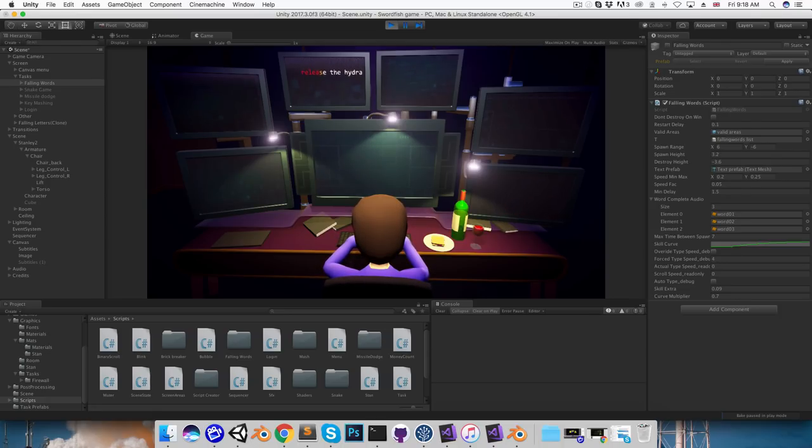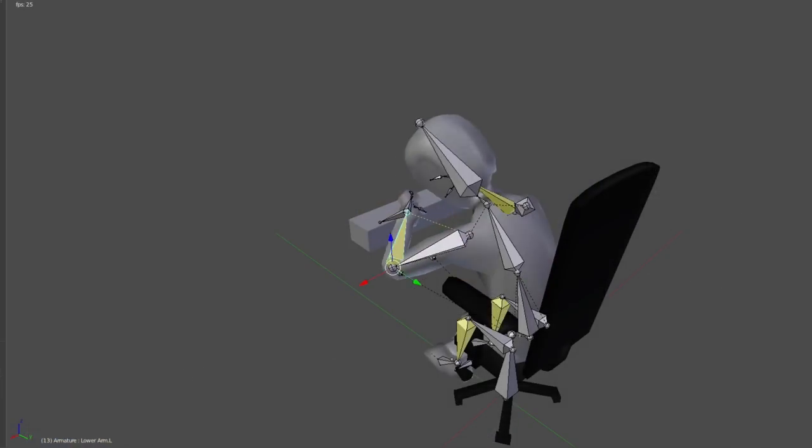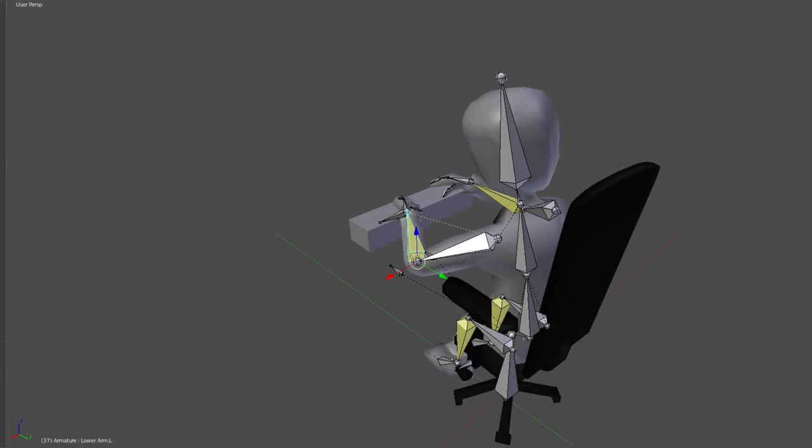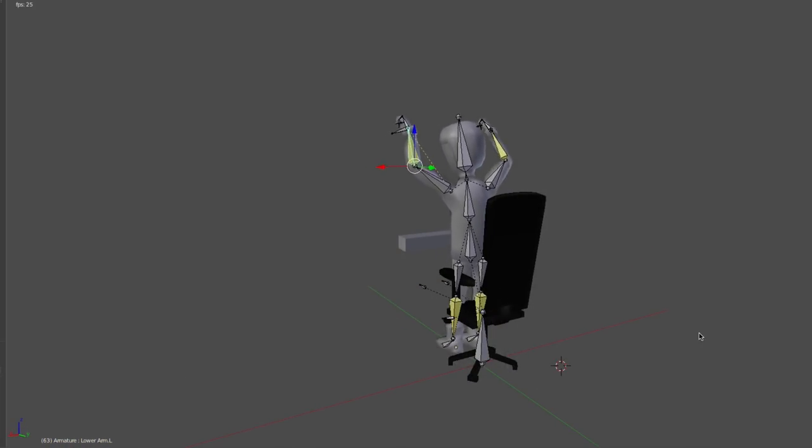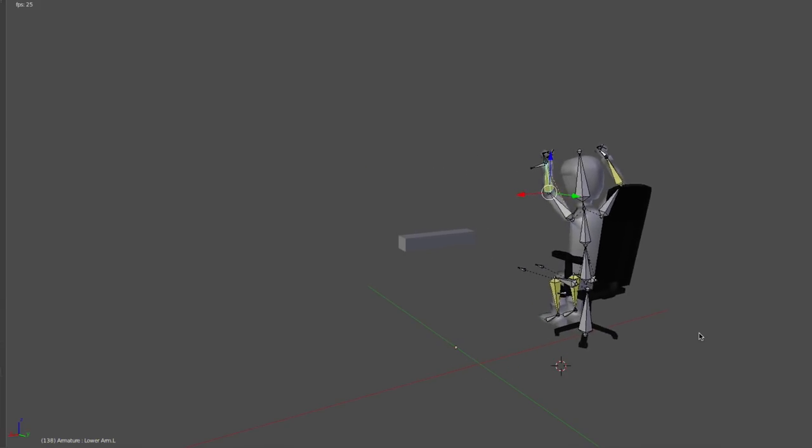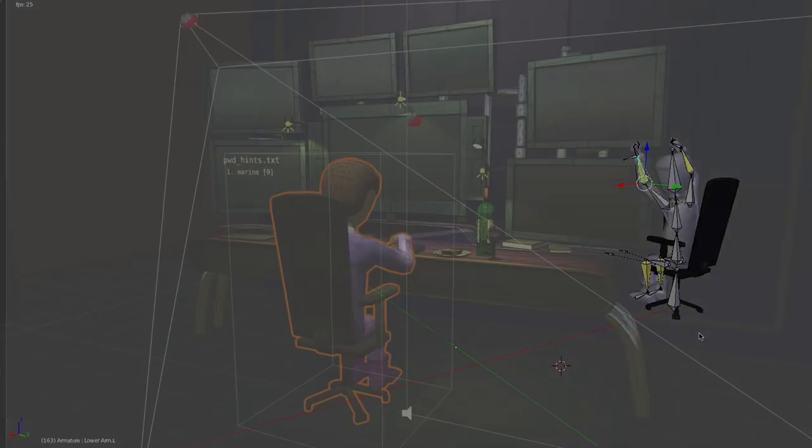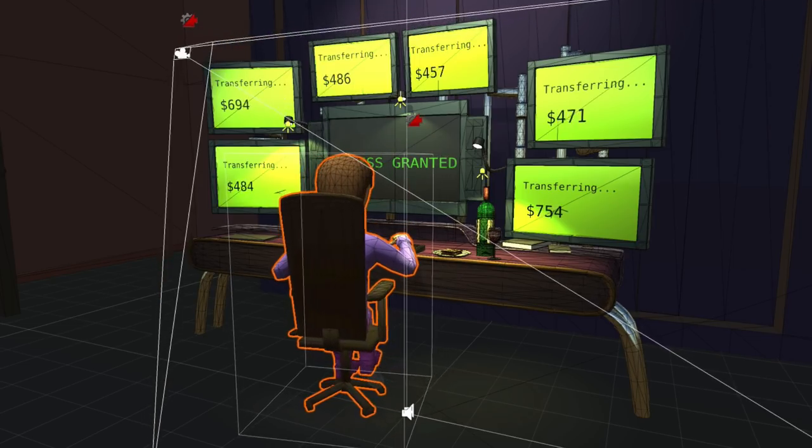I then spent some time making various success and fail animations. For the game win animation, I initially had Stanley doing a silly little dance, but it felt like a bit of a poor payoff for completing the game, so I spent some time making something a little more elaborate.